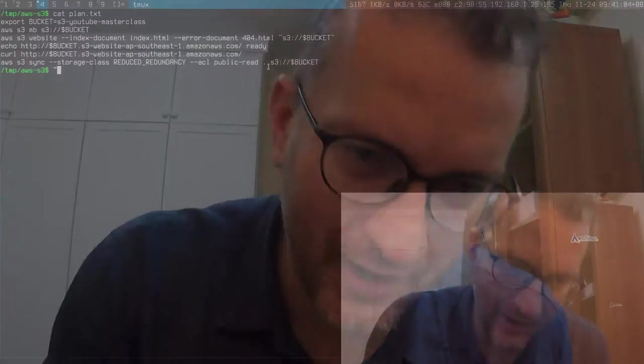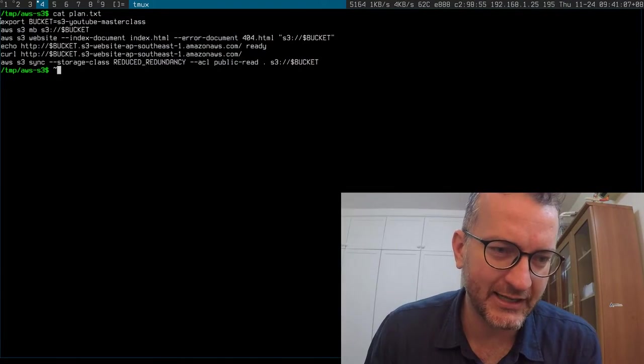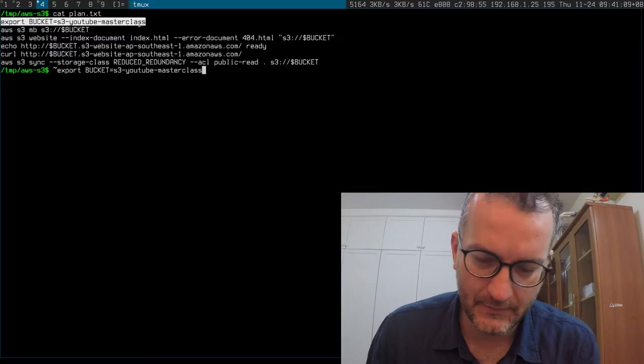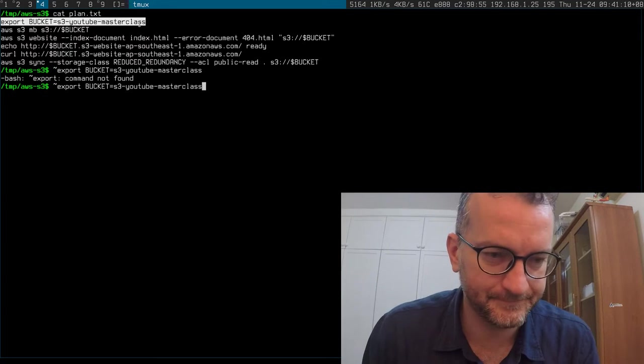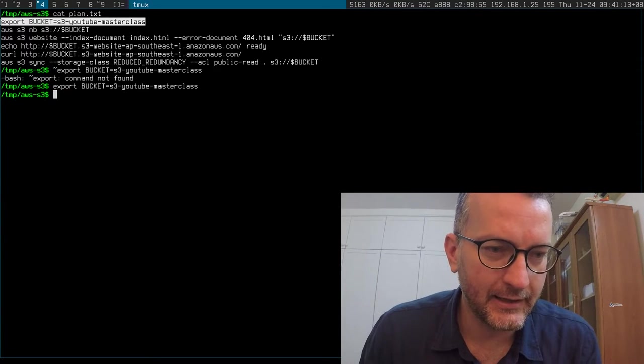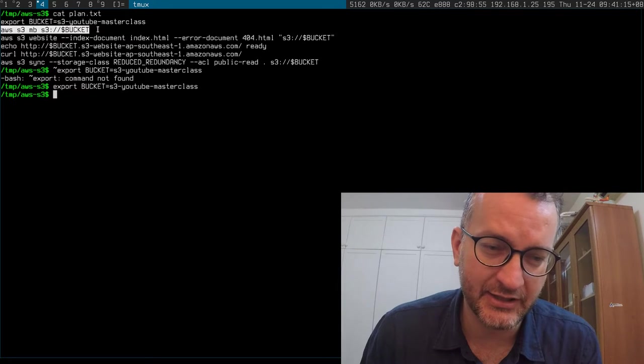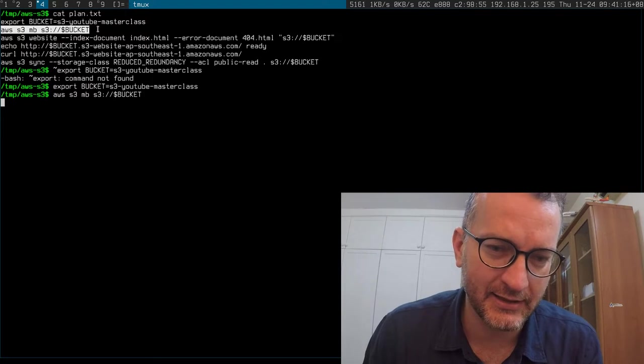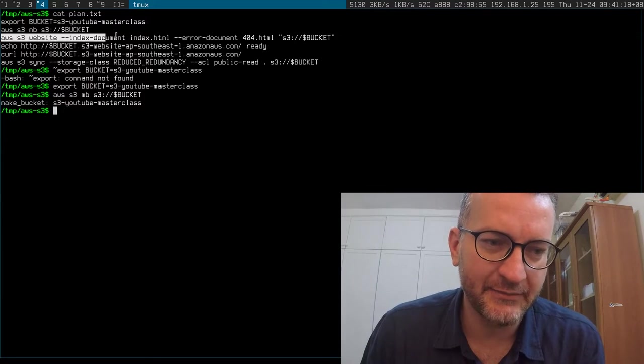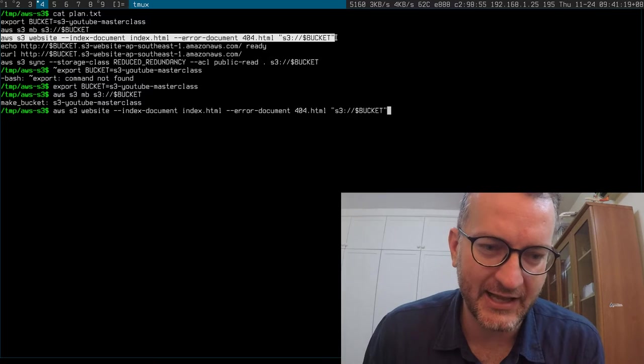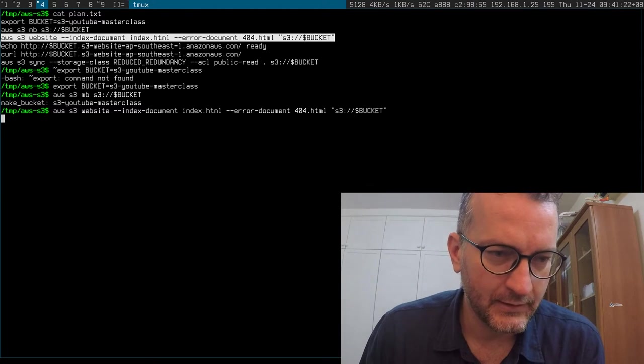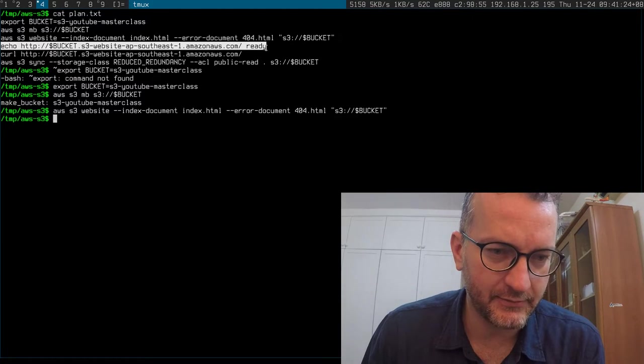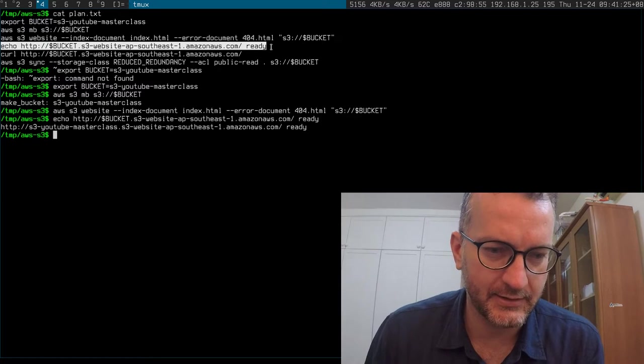Let's quickly set up a bucket. I'm using AWS S3 CLI, I think it's a little bit easier to work with. I'm setting it up as a website.